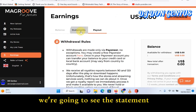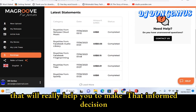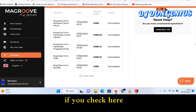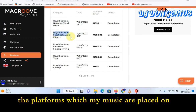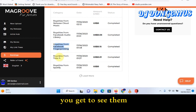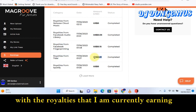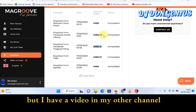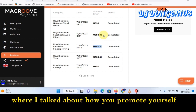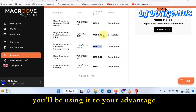Let's come back here — we're going to look at the statement. This is where the key information is that will really help you make an informed decision. If you check here, you will see the different platforms where my music is placed. You can see them along with the royalties I am currently earning — 0.001 here, 0.001. I haven't really promoted my content very much, but I have a video in my other channel where I talk about how to promote yourself on other platforms and make content go viral.